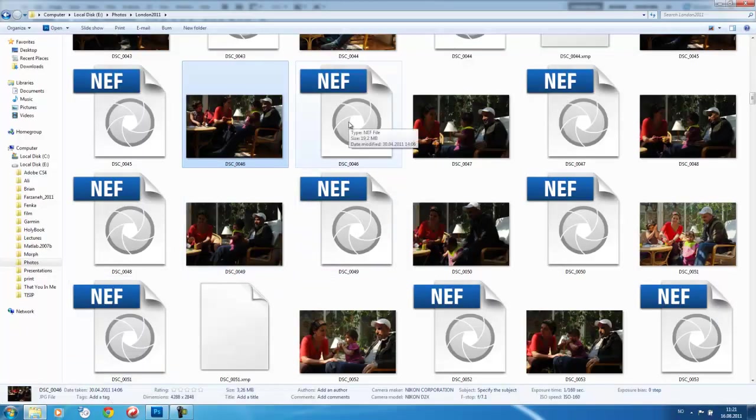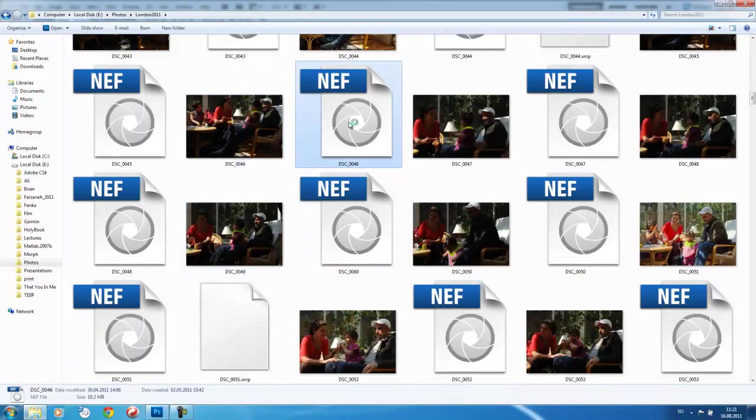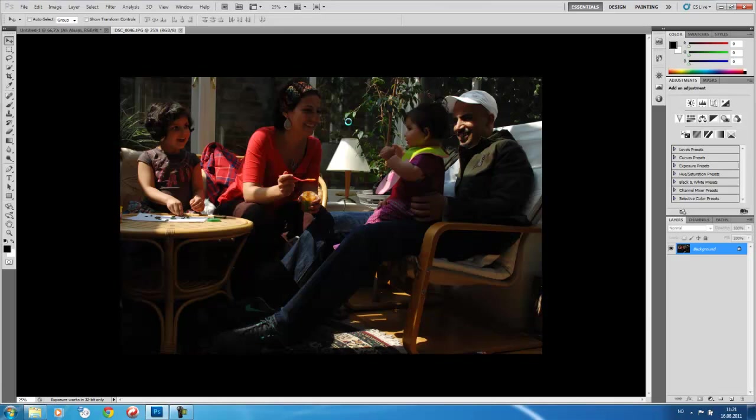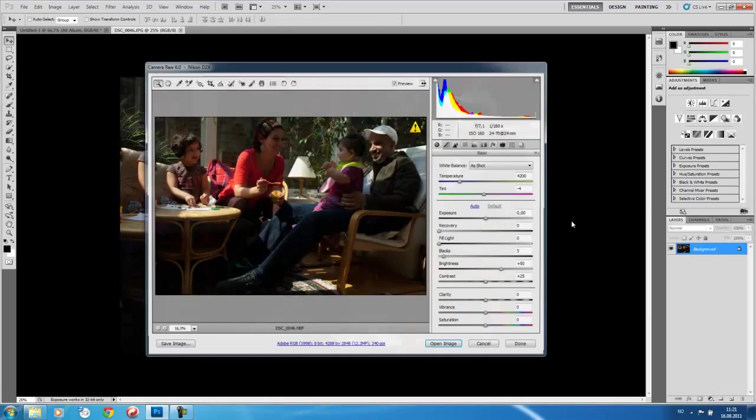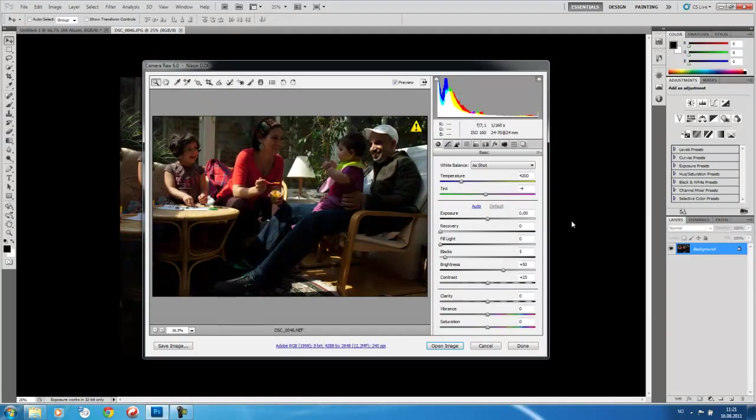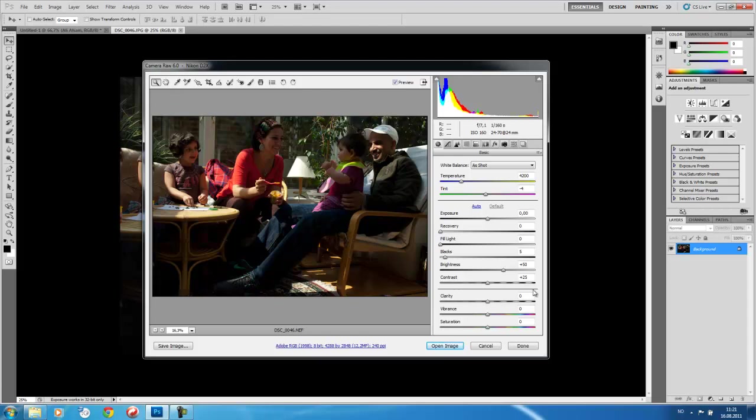Okay, so let's load the raw file of the same image. Now this is going to open in Adobe Camera Raw, which is a plugin. Okay, so here we are, we see a number of things.